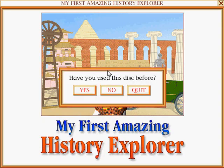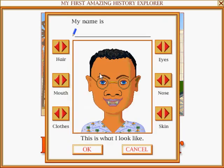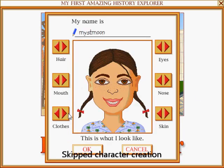Have you used this disc before? You need to fill in your name before you can travel back in time.